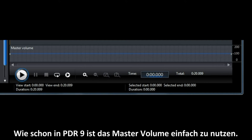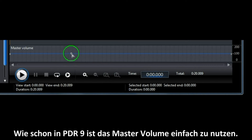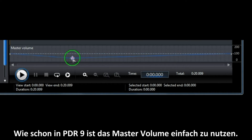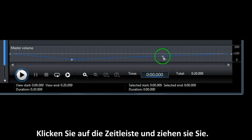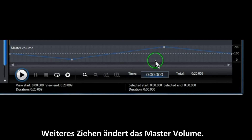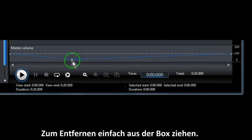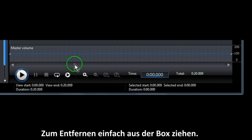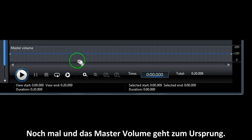As in previous versions of PowerDirector, the Master Volume Control is very easy to use. Click on the line and drag to change the Master Volume. To remove a point, click on it and drag outside of the box. Drag a track outside and the Master Volume returns to its original levels.